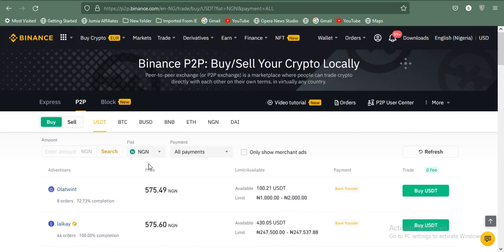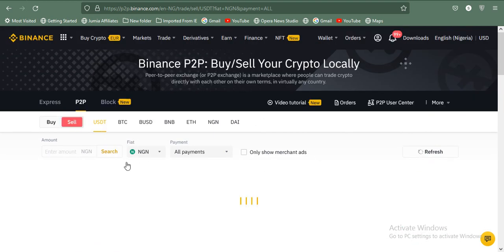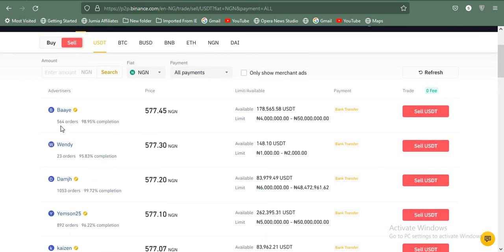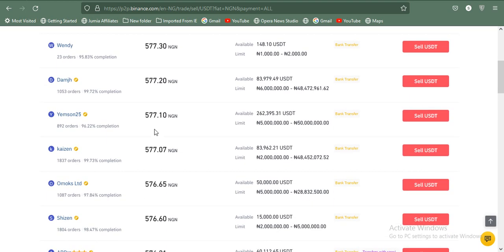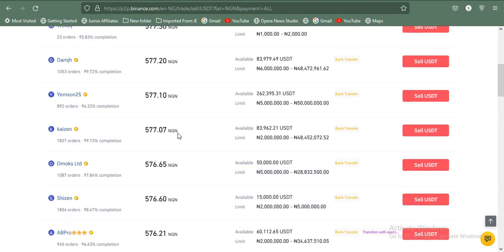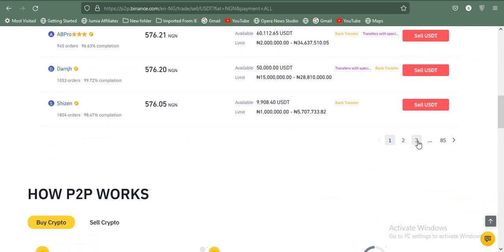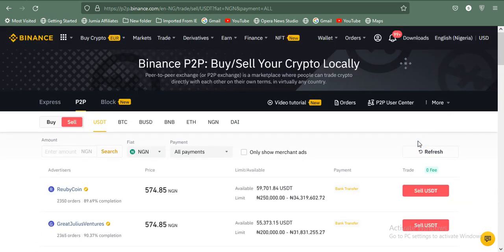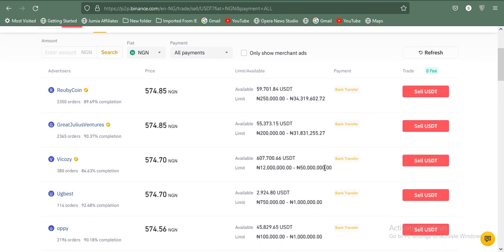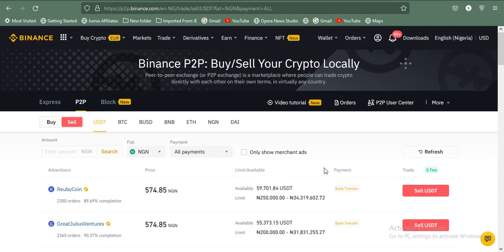Now let's look at the sell side. This seller has completed about 564 orders with a 98.95% completion rate — that's very high. On the sell side, if you're selling between 4 million to 50 million naira they're buying at 577. Another is also buying at 577 for 5 million to 50 million naira. So the amount you're selling determines the rate you get — bulk orders get better rates, small orders get poorer rates.